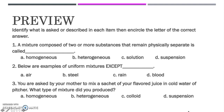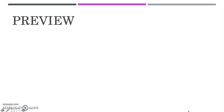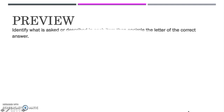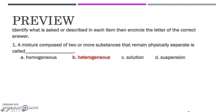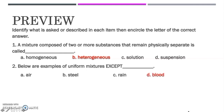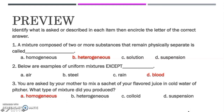Are you finished answering the questions? Then let's check if your answers are correct. For number one, the answer is B. Heterogeneous — these are two or more substances that remain physically separate. For the second question, the answer is letter D. Blood. And for question number three, the correct answer is A. Homogeneous mixture. This is what you produce when you mix a sachet of flavored juice in a cold pitcher of water.